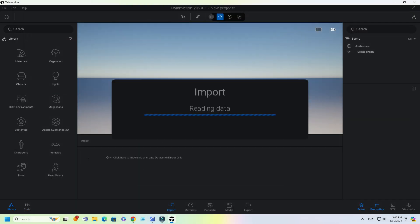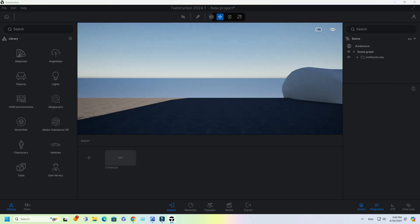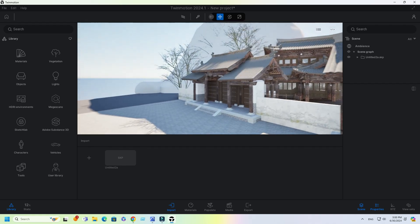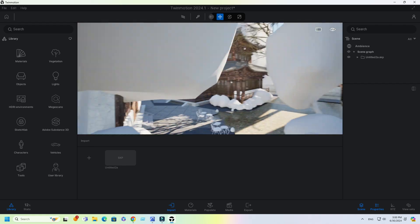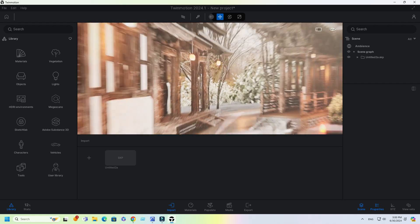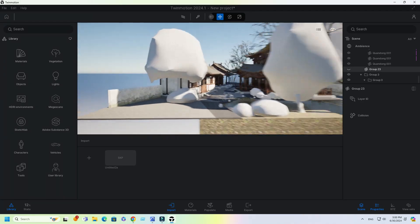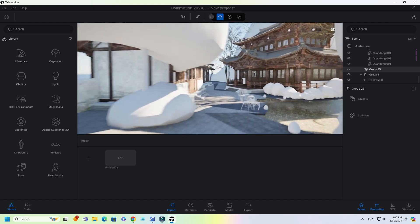Let's start. Import the SketchUp file. First, set our camera view. Position the camera view similar to this.